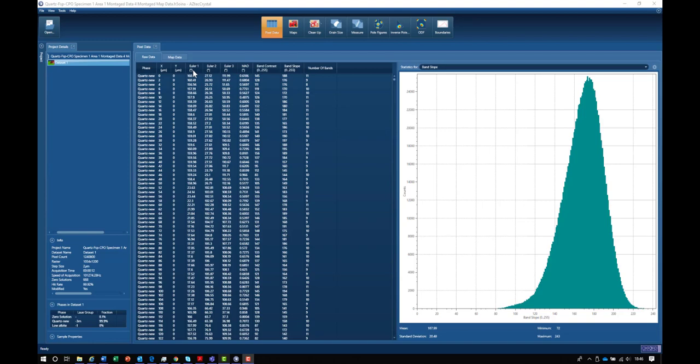In this form, the table doesn't help us very much. So what we do is take that data and plot it in the form of maps.